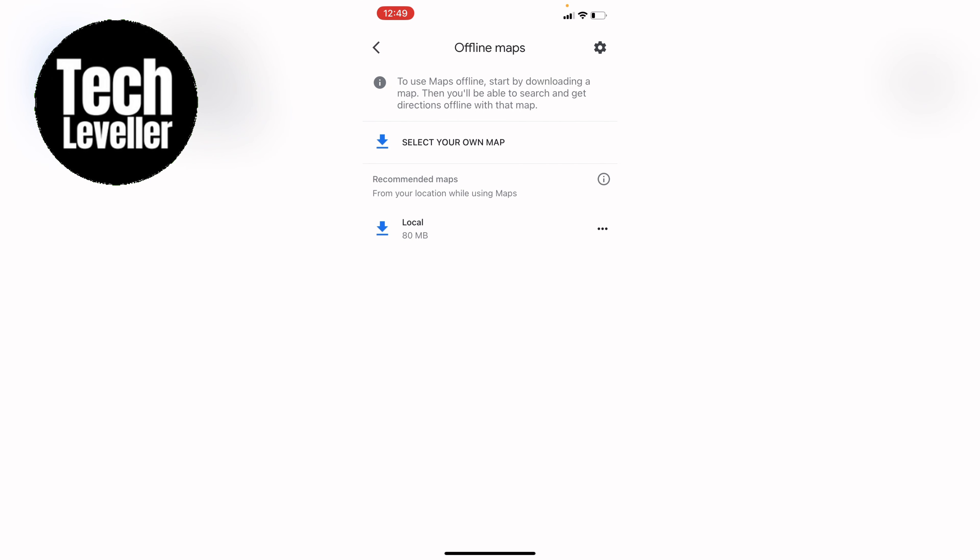Now underneath here you'll see local. Google estimates what your local area is and you'll be able to simply download your local area in case you ever run out of data or you have no internet signal.